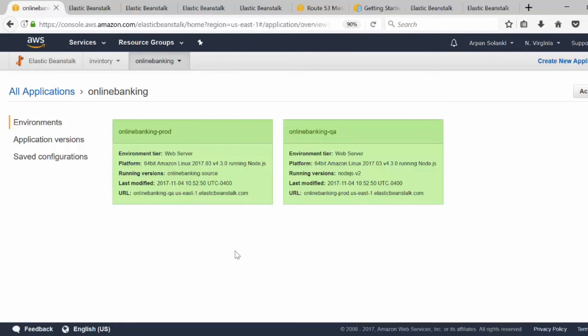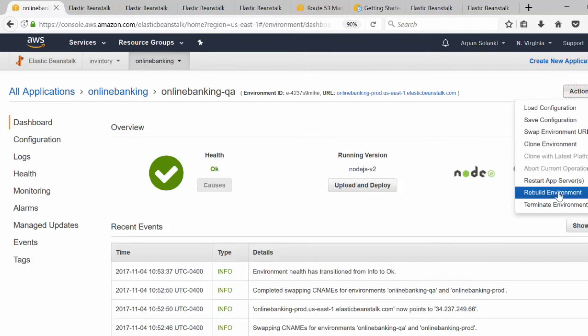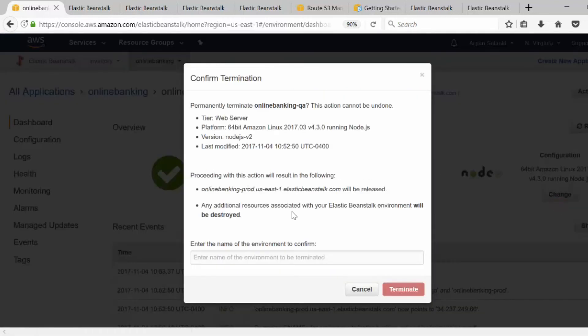This is how you do AB deployment with zero downtime. If you go to production and see an issue with your code, you can swap the URLs again from the Actions menu. This is how AB deployment — or blue-green deployment — is done. To terminate an environment, click on the environment, click Actions, then 'Terminate Environment', and it will ask you for the environment name.